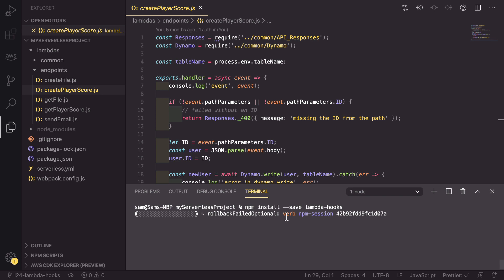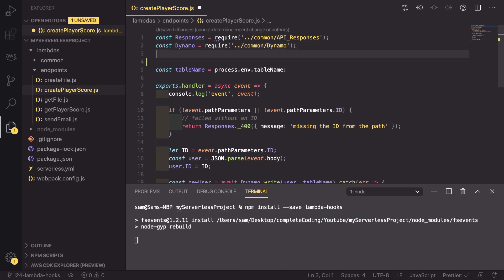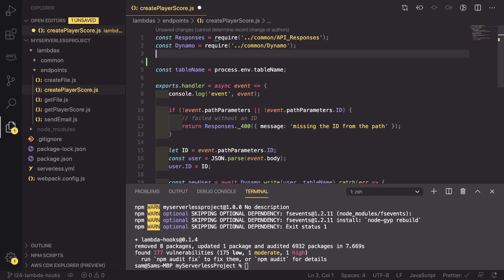Whilst that's installing, we can get into our code. At the top of our code, we need to import the Lambda Hooks.